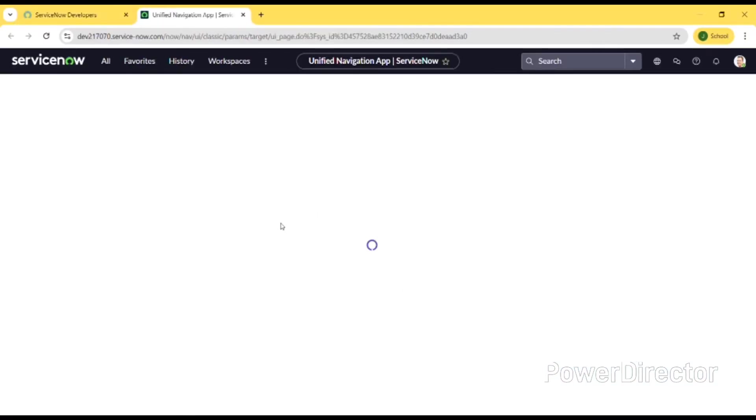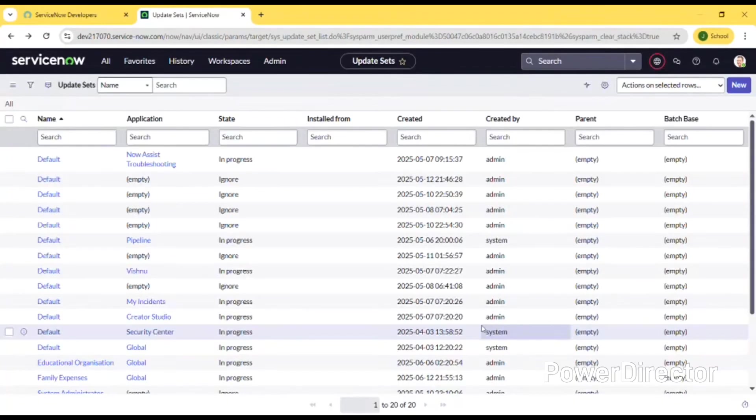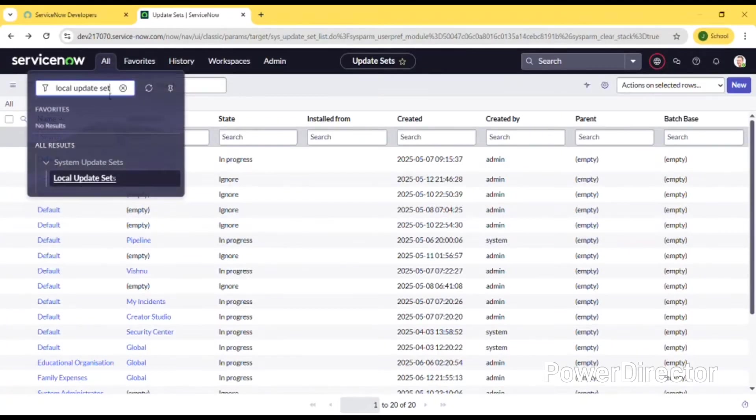We need to log into the admin instance at developer.servicenow.com. This is the home page. The next step is to create an update set, so I'll go to local update set.